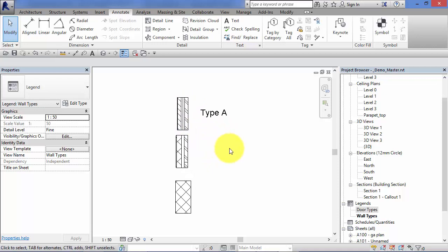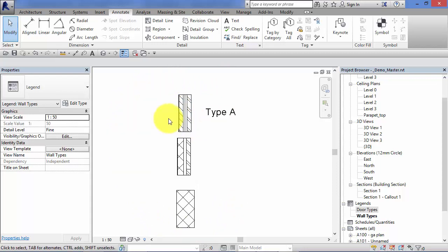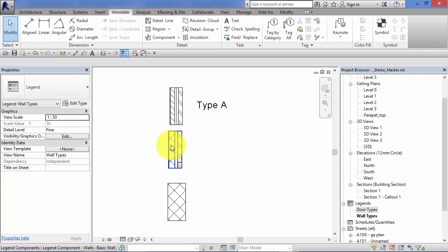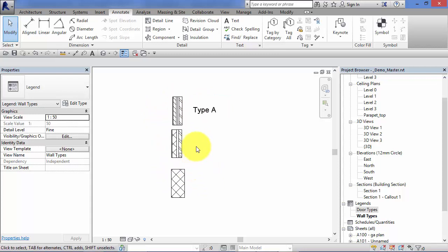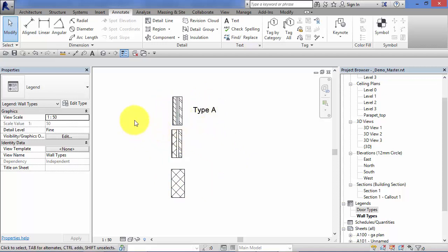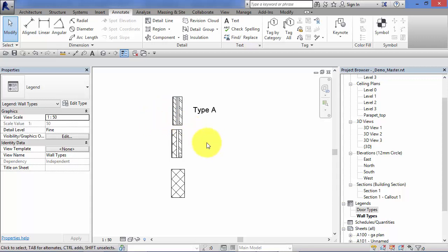But at least then when this legend is on a sheet next to a section, it tells the person reading the drawing what type of wall they're actually looking at. So again, I won't go through and finish detail on this, but you would add your text. You can dimension this up and you can add leaders with descriptions of the various layers in the walls.